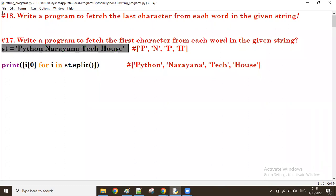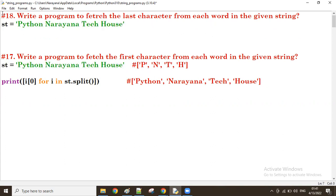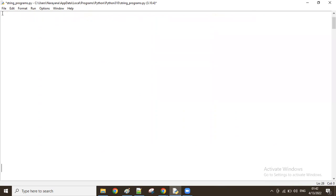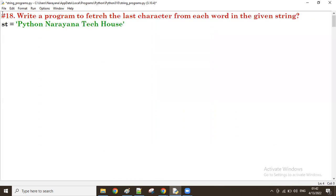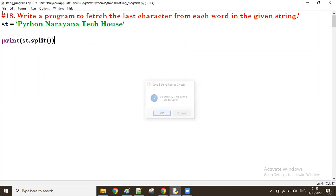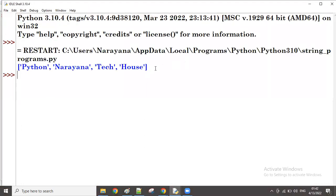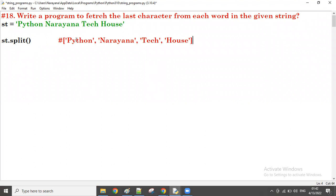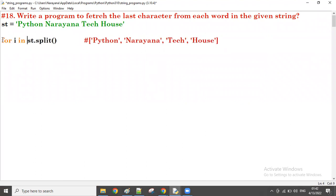I'll take the same string. First, we split it — `st.split()`. As we know, the result of split is a list of all the words. So this list is the result, and we have all the words in it.